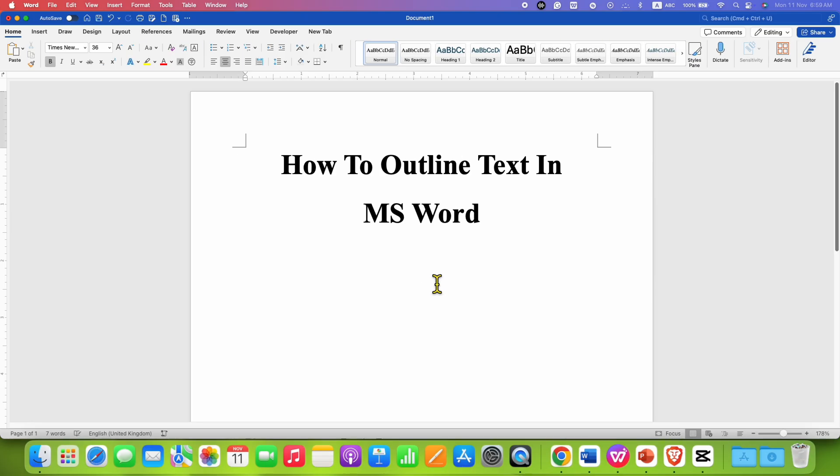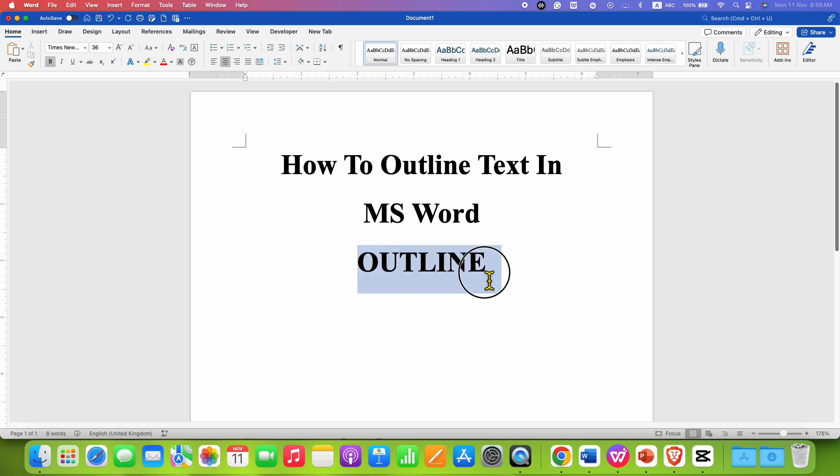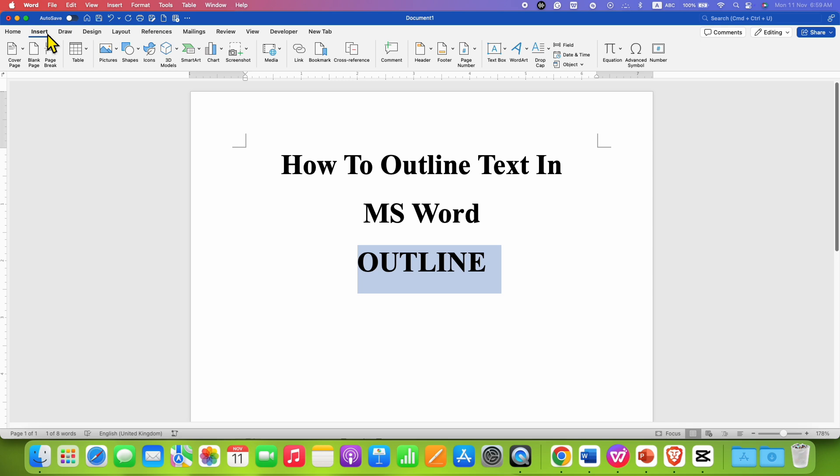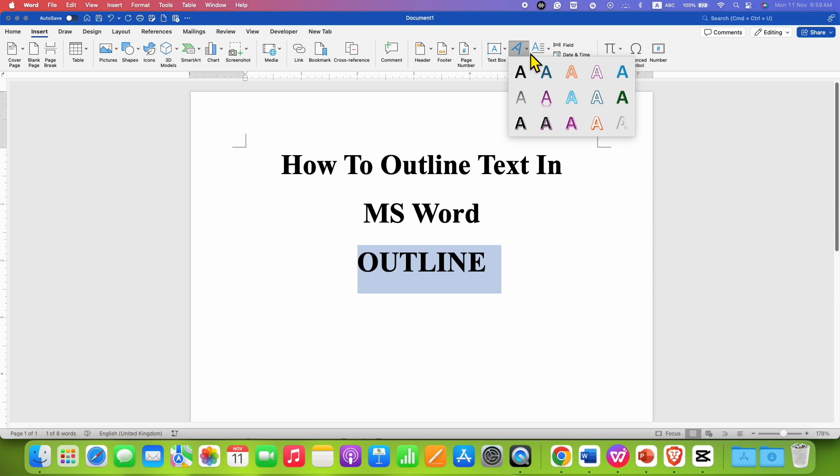First, type the text. After typing the text, select it and go to the Insert tab. Here you will see the option of WordArt. Click on the dropdown and select this option.